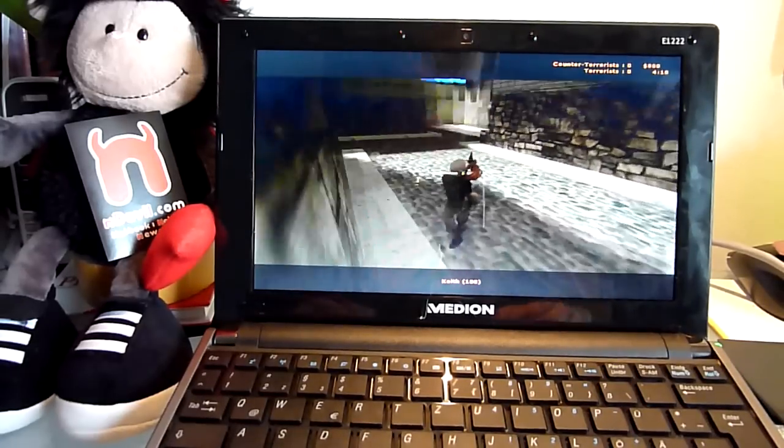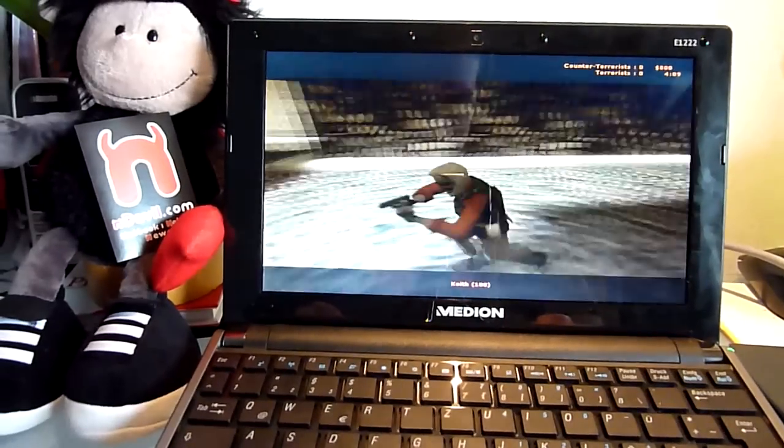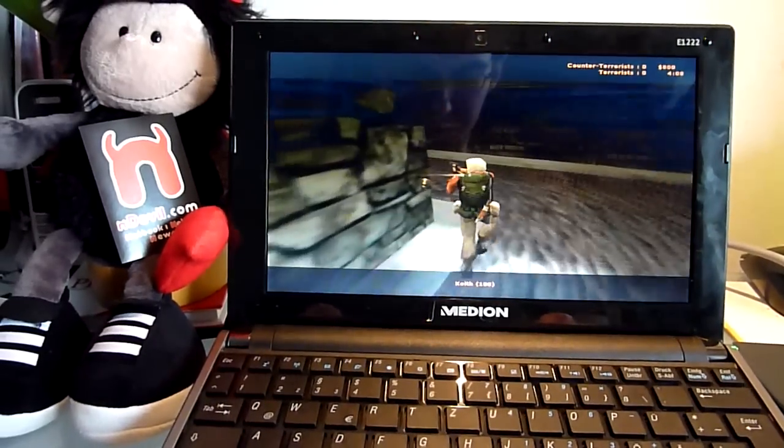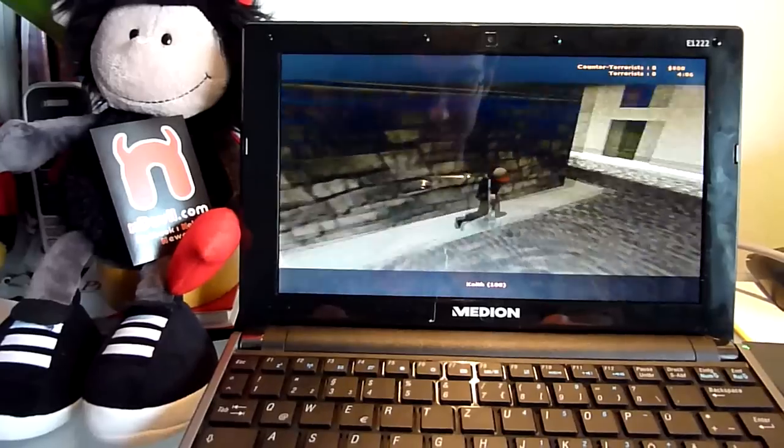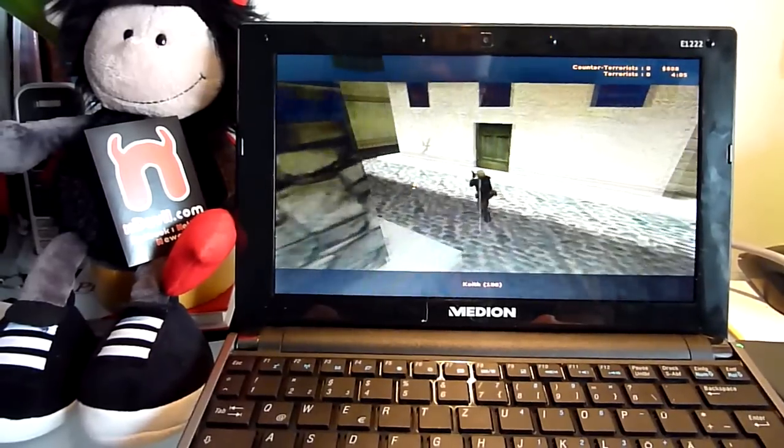So this was Endevil TV with the Medion Akoya E1222. I'm Balazs Gal, and thank you for watching.